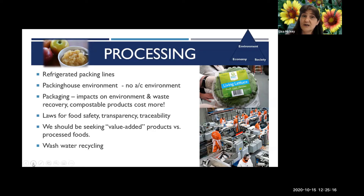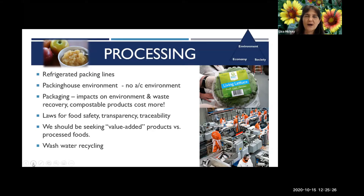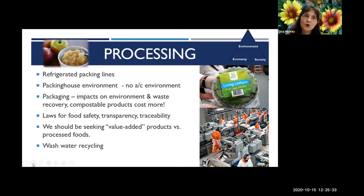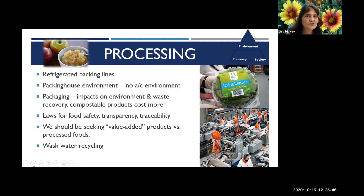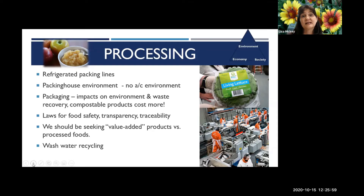There are many laws for food safety, transparency, and traceability because of foodborne illnesses. From the time a product is picked from a field, it must be identified and tracked through the entire system so that if a consumer gets sick, they can trace back to the farmer and figure out where the foodborne illness came from. These laws cost money, and some are driving farmers out of business because the extra requirements eat into their profitability.